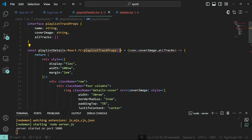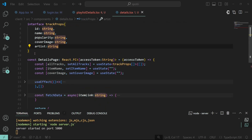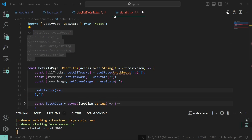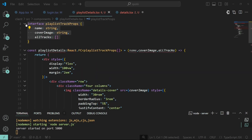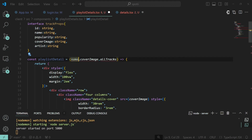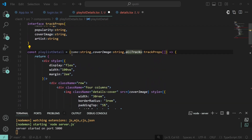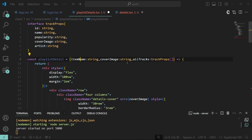Going back to our details page, we have the interface for all tracks - we'll copy the TrackProps definition in here. So our PlaylistDetailProps will have: name as a string, cover image as a string, and all tracks as a list of TrackProps. We'll rename it to item name for consistency, and that should do the job.